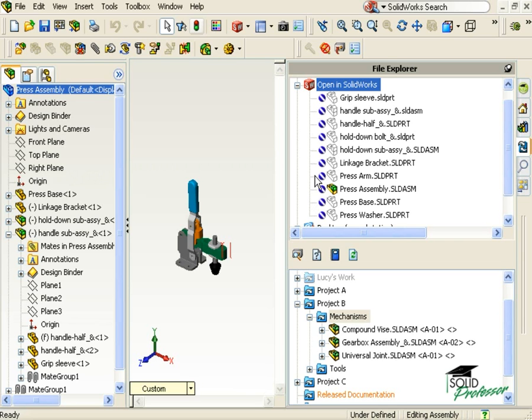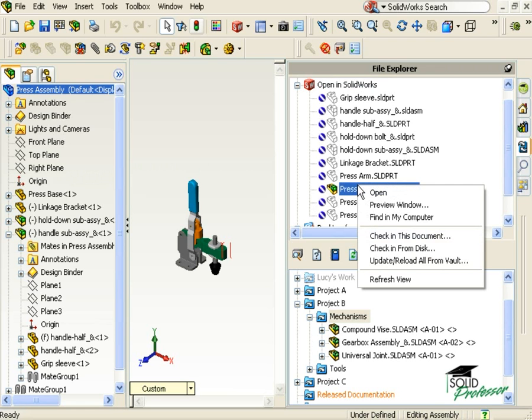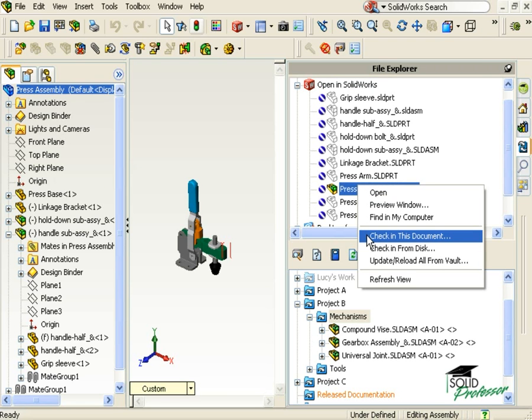To check in this assembly, including all of the sub-assemblies and sub-components that make it up, all I have to do is right-click on the main Press assembly and select Check in this document.